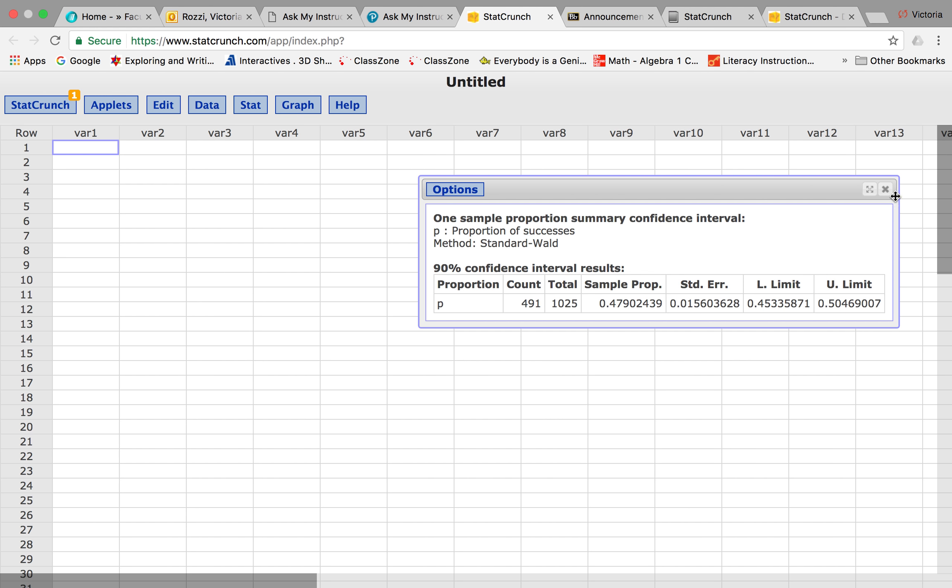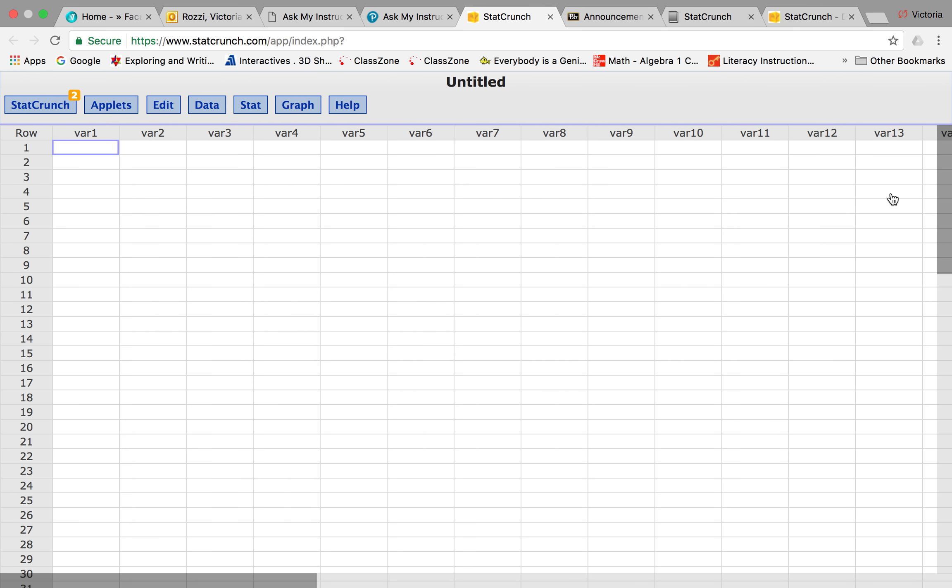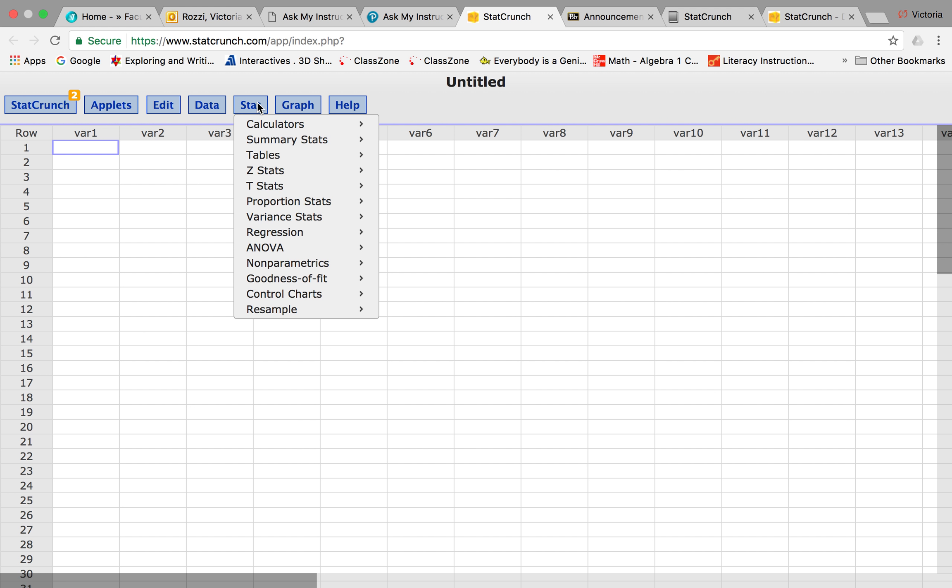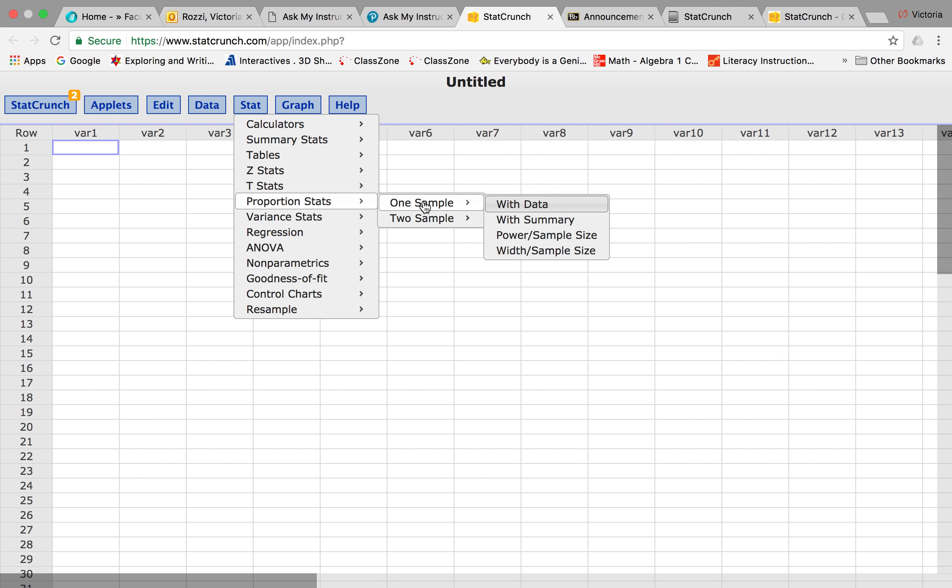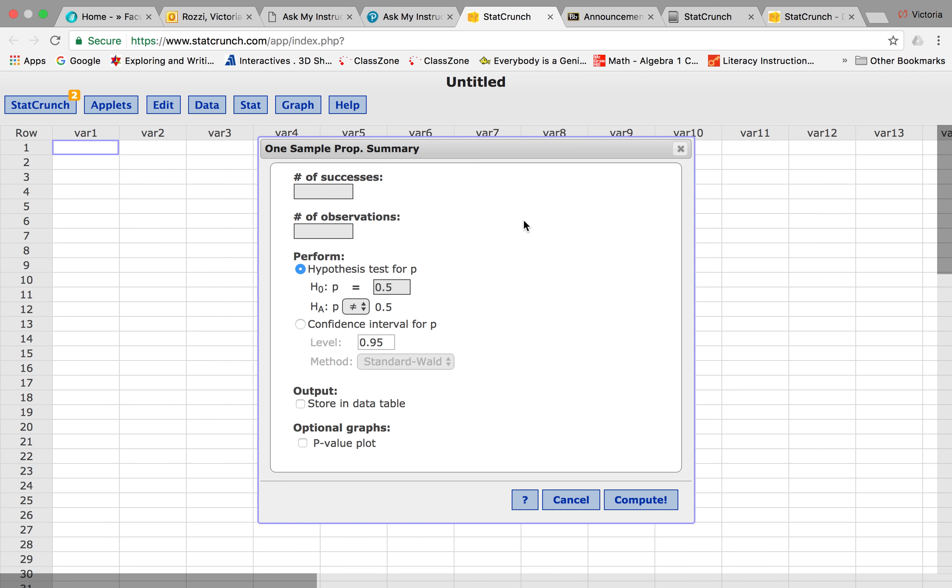Let me just get rid of this because I've run it before to make sure I remembered. If you go into Stat, we're dealing with proportion, and you're going to do this with summary. The data would be if we had everybody's response, but we're going to do a summary. We have to put in a little bit of information here to get our confidence interval.